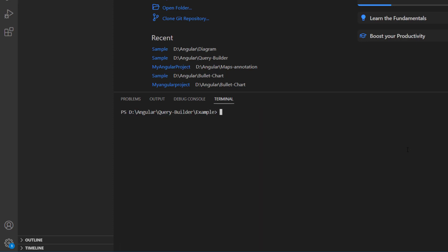I navigate to the location where my new project has been created. To start using the Query Builder component, I install the Query Builder package using the command ng-add syncfusion ej2-angular-query-builder.